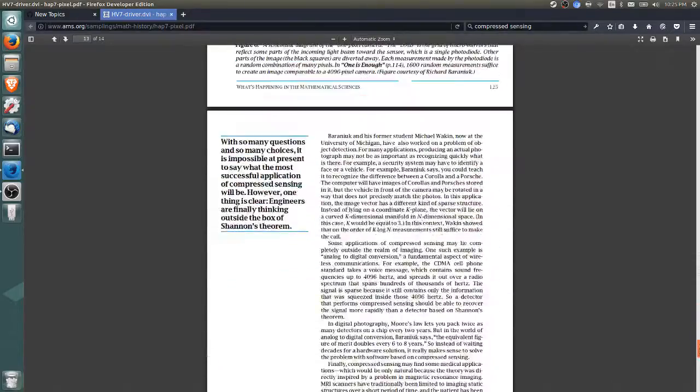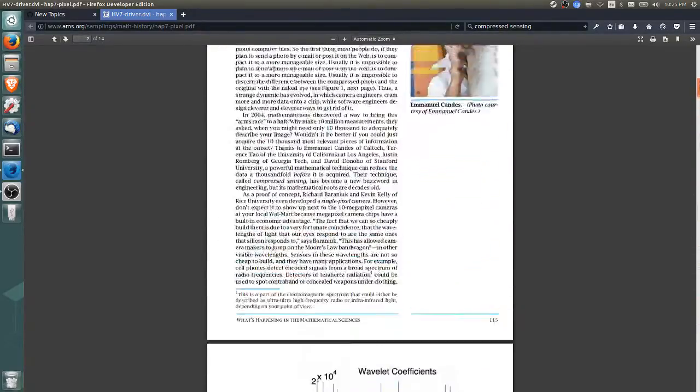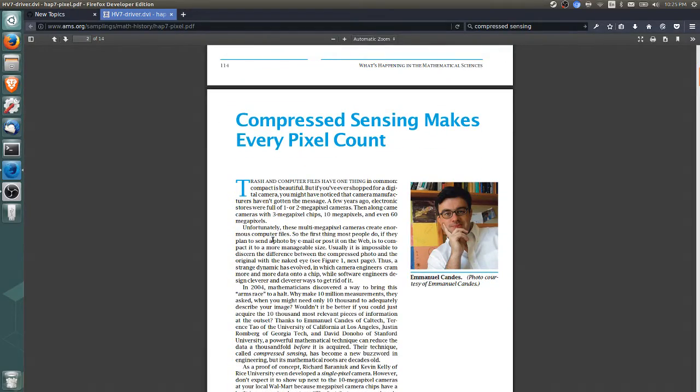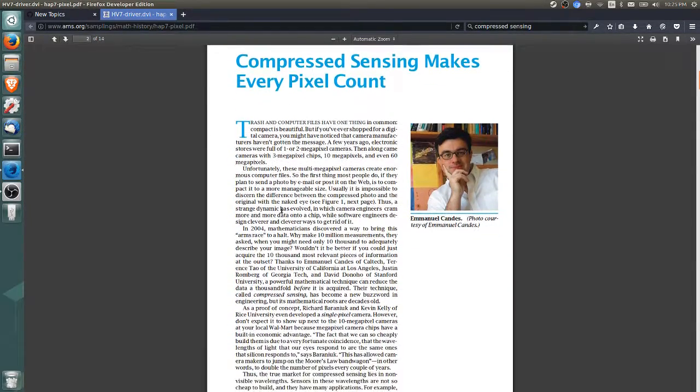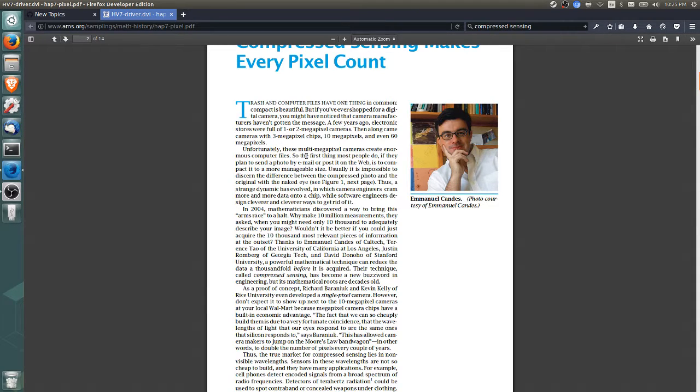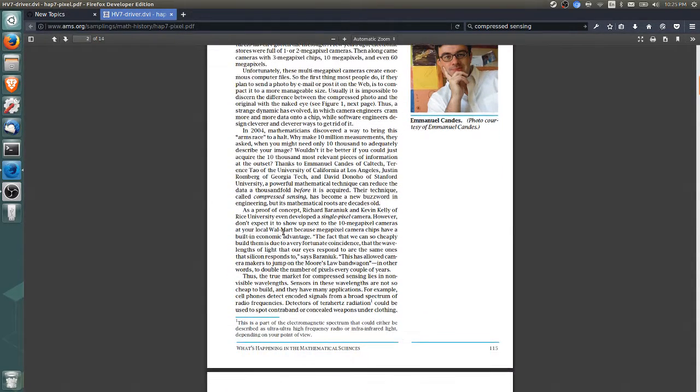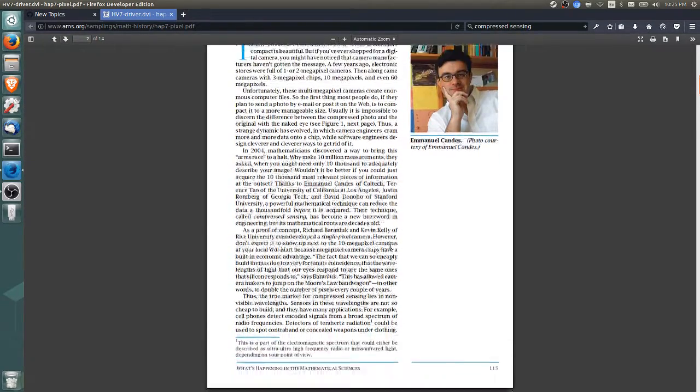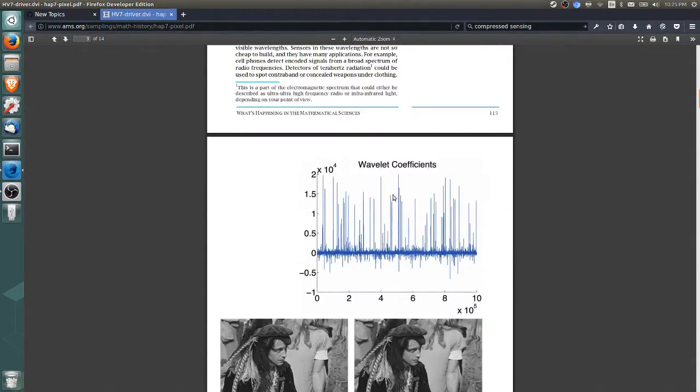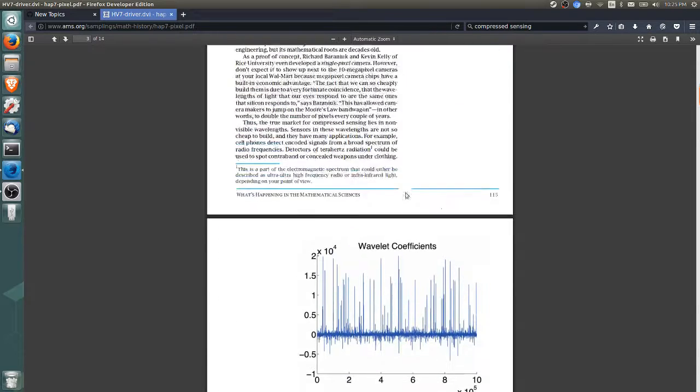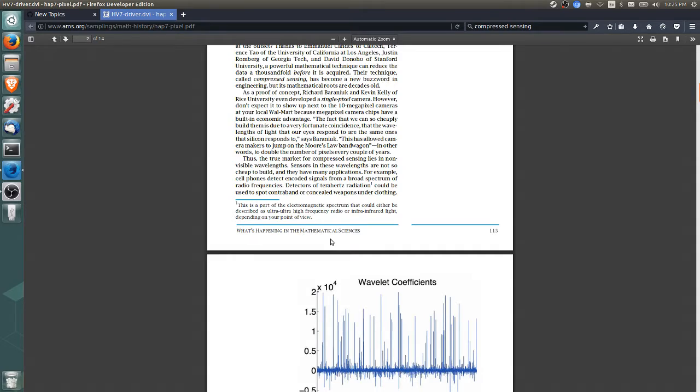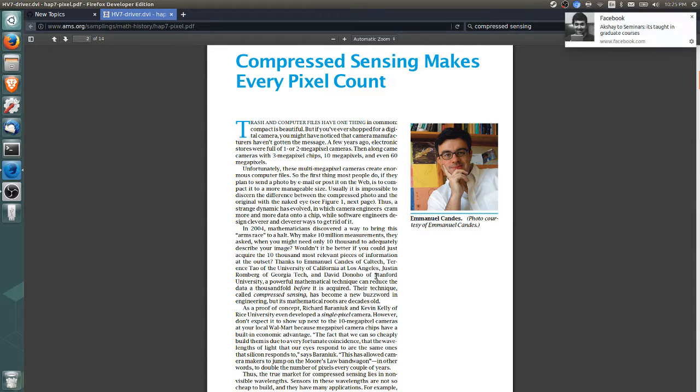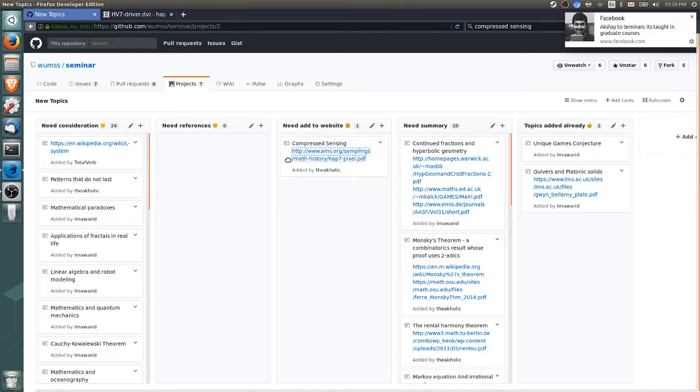Compressed sensing is about compressing the picture in the camera instead of compressing after you've already taken it. This isn't useful in visual wavelengths but could be very useful for non-visible wavelengths. Basically, this is a talk about signal processing with mathematical background primarily in stats and linear algebra. We'll take note of that because it might be useful later.